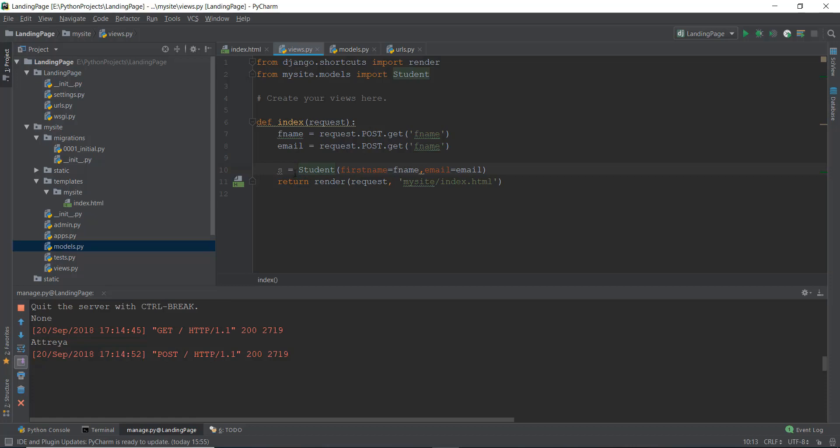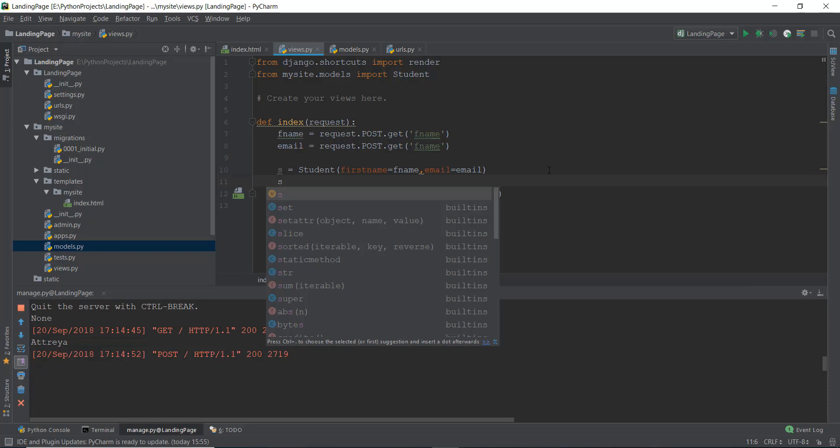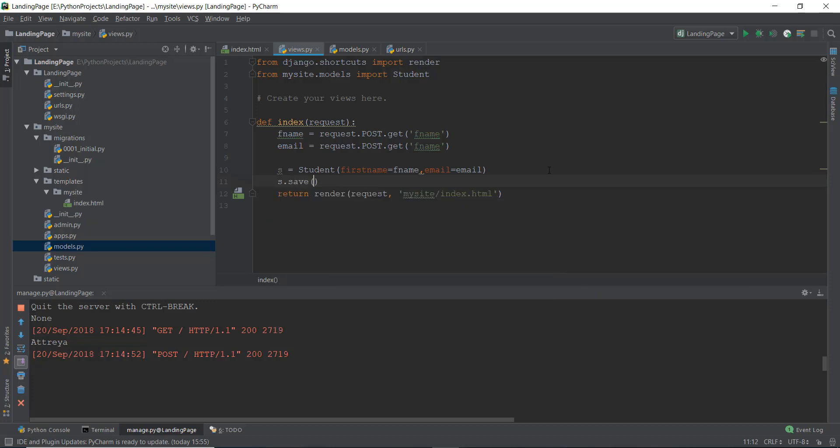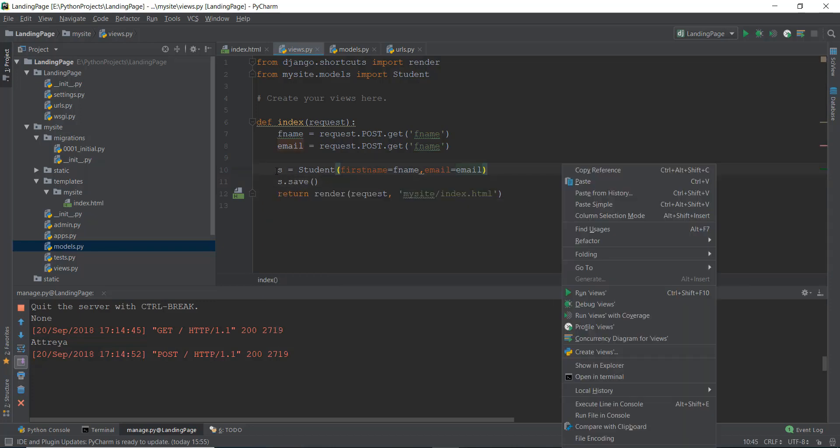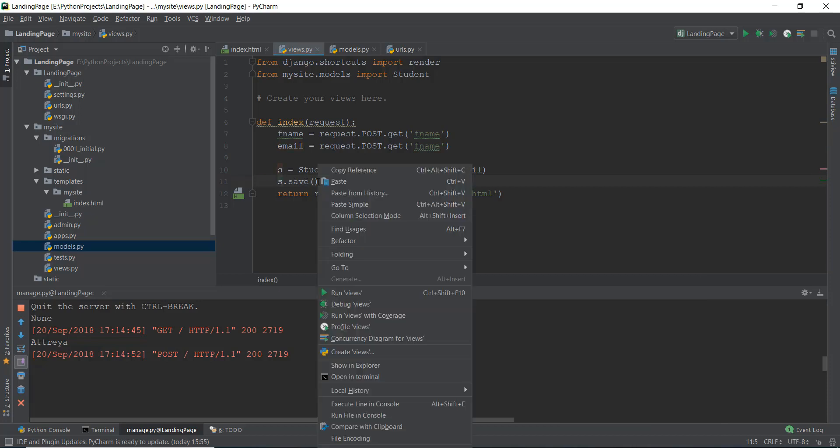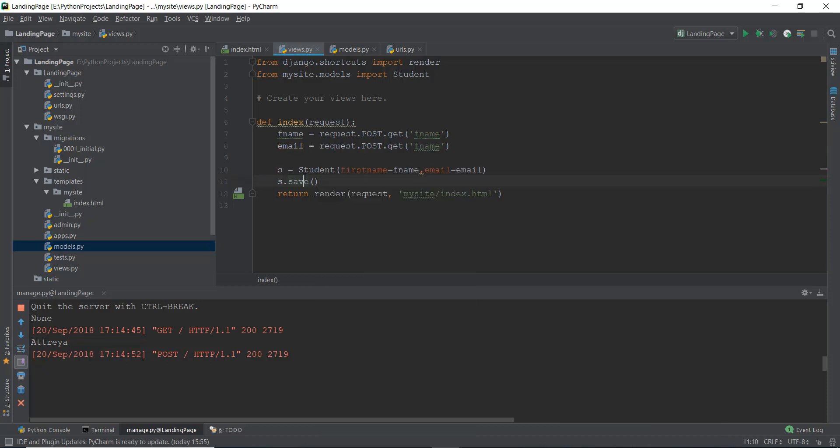So we're going to store all of this stuff inside this s variable. And then we can just write s.save. And that's pretty much it. Our data is going to be saved inside our database, that is inside our student model.